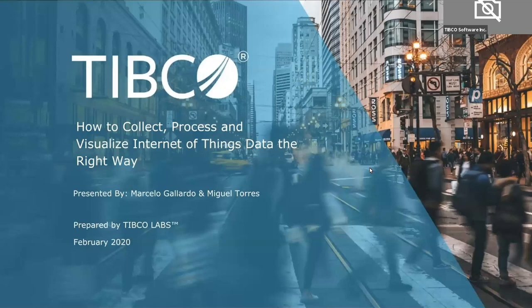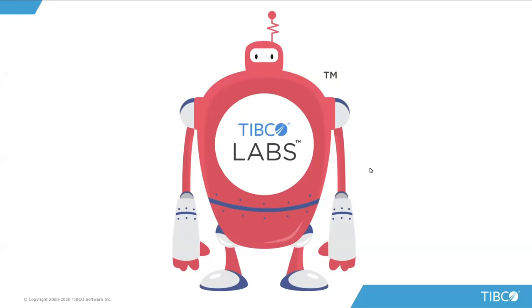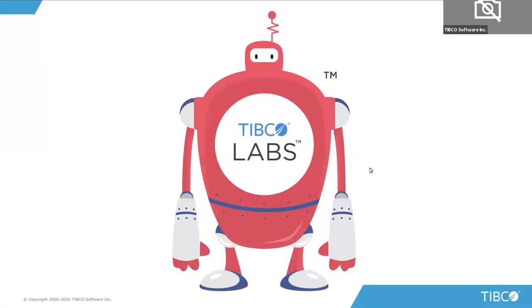Hello everyone, and thank you for taking time today to join the TIBCO Virtual Meetup on How to Collect, Process, and Visualize the Internet of Things Data the Right Way. I am pleased to introduce the speakers, Miguel Torres, Principal Architect, and Marcelo Gallardo, Senior Solutions Architect, both from the office of the CTO at TIBCO Software.